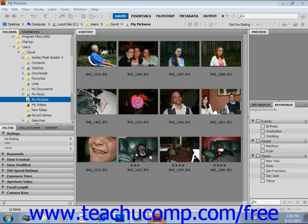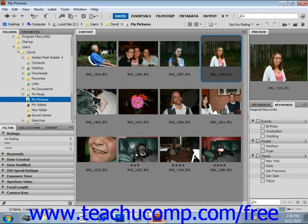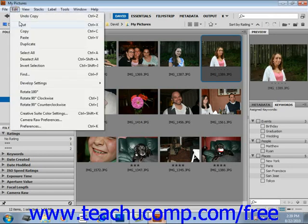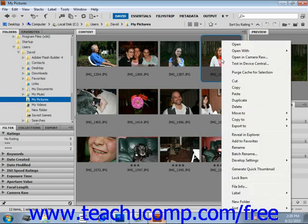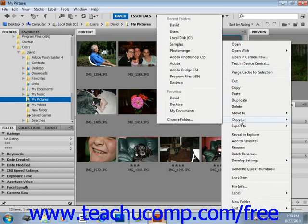You can copy files or folders by selecting the file and then choosing Edit and then Copy from the menu bar, just as you do in other Windows applications. You can then go somewhere else on your computer and select Edit and Paste to paste that image in. You can also right-click on a file and select Copy To from the menu bar and then select your desired location.